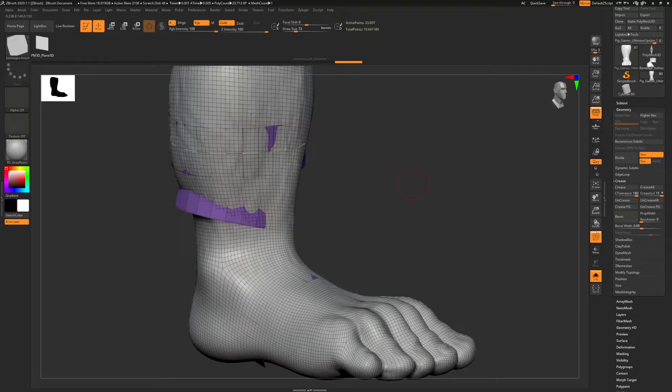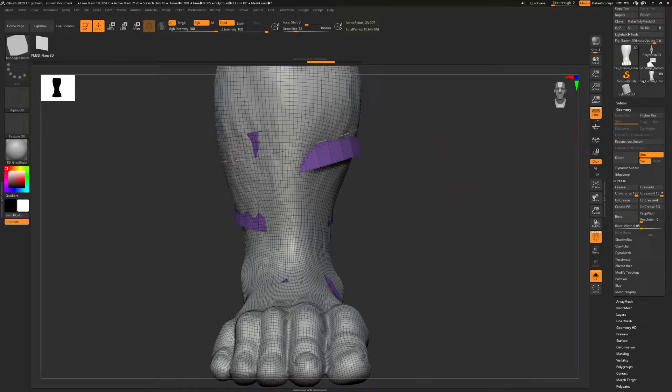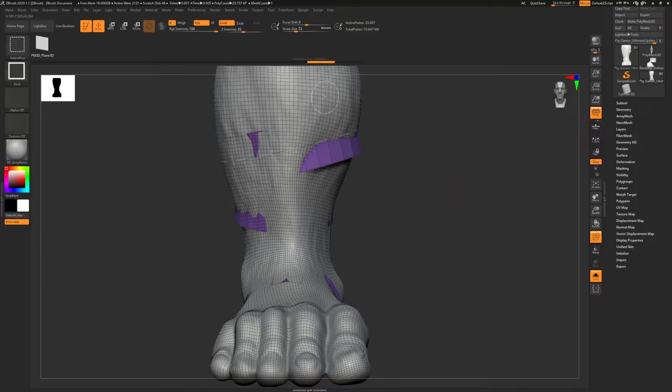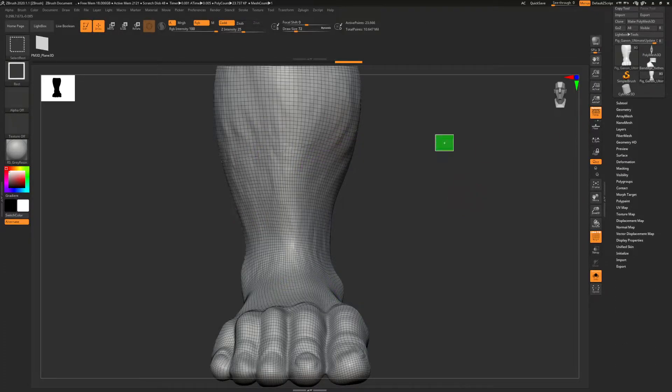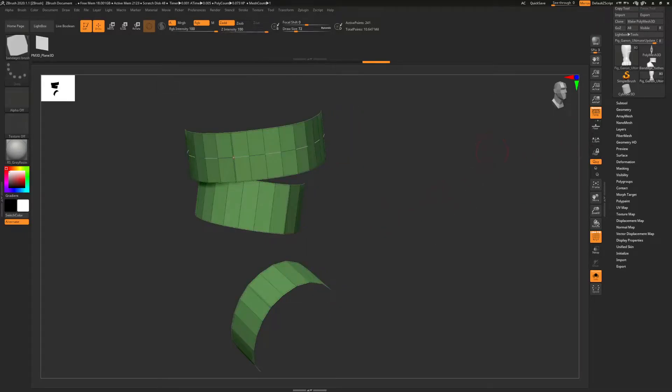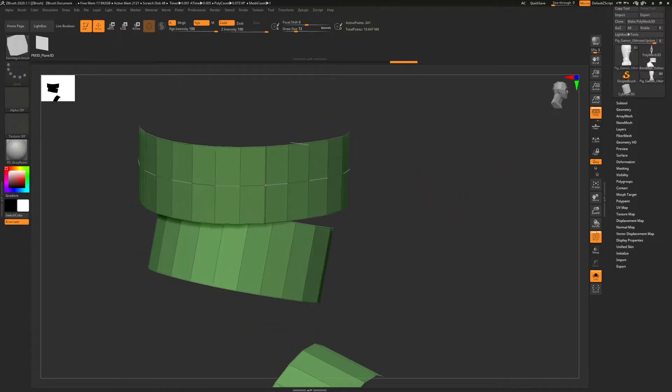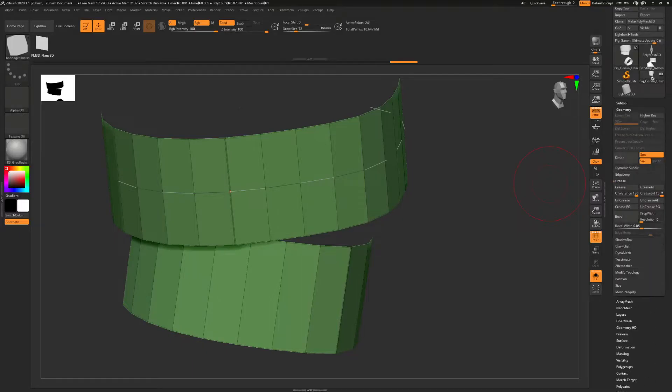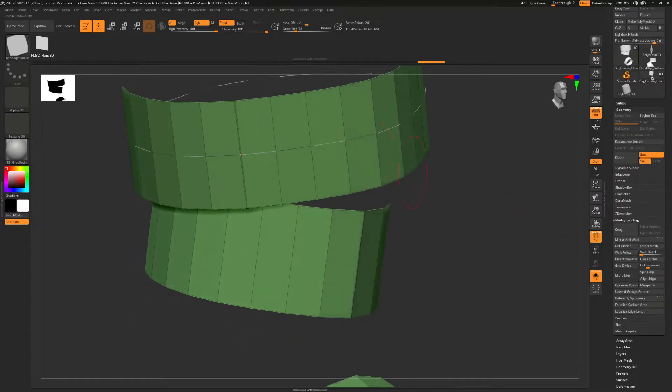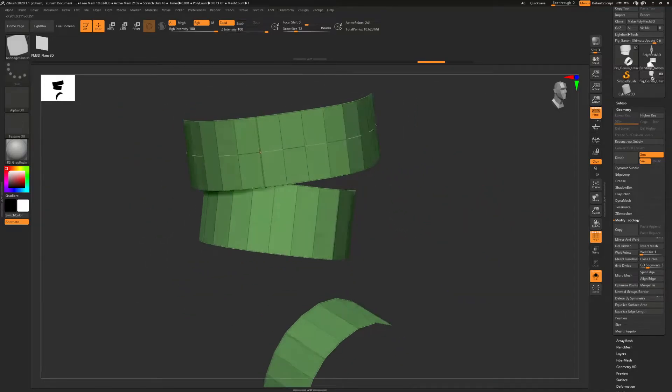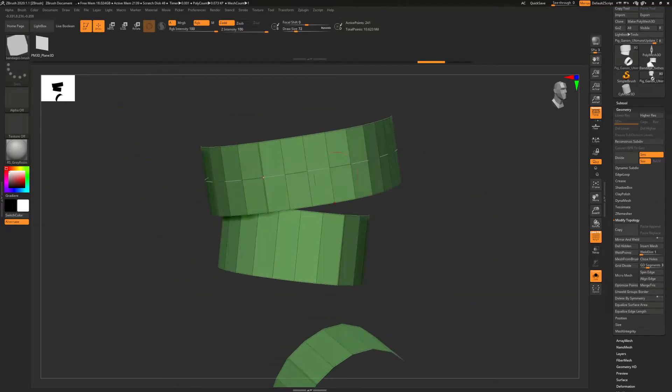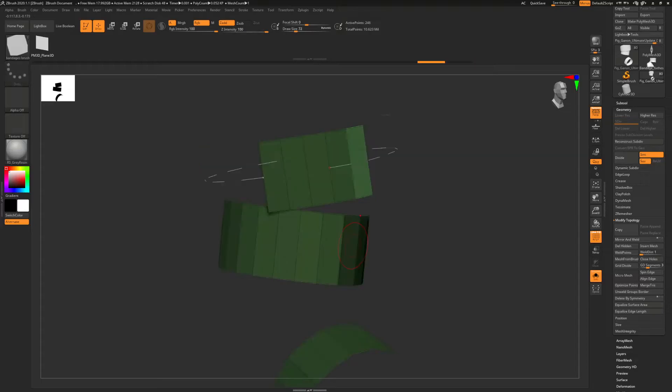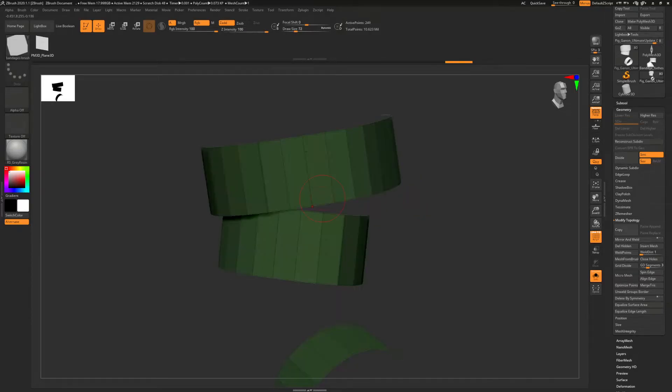Then group these into a single thing, and then I'll go to Geometry, Modify Topology. So I want to delete the leg—Delete Hidden. And that gets rid of the leg that I was drawing on top of. There's a remaining loop left, so with the bandage brush, just alt-click drag over that line—cross over it—and it'll get rid of that line.